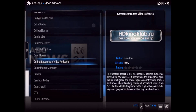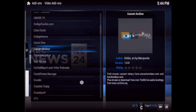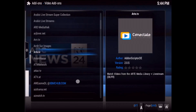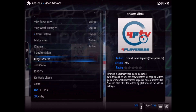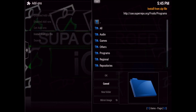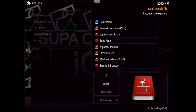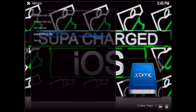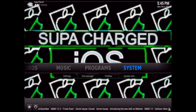It goes on and on — in alphabetical order, all the most popular add-ons in all different languages. This was a quick video showing you how to install Super Repo as a source to any device running XBMC.